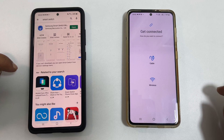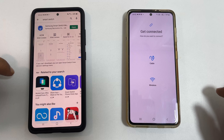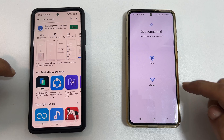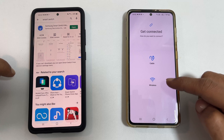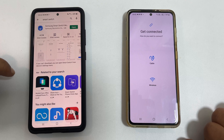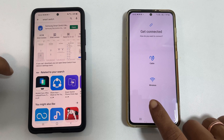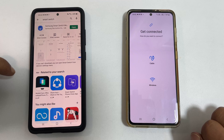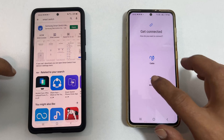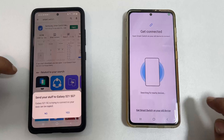You can choose between wireless or cable. Wireless is more convenient for me, so I opt for wireless. Now launch Smart Switch on your old device — the device from which you want to transfer data.